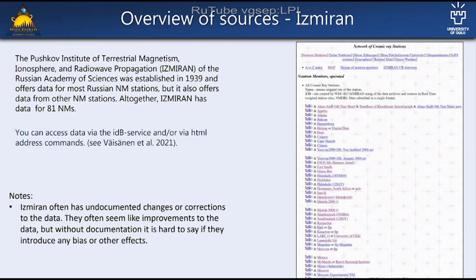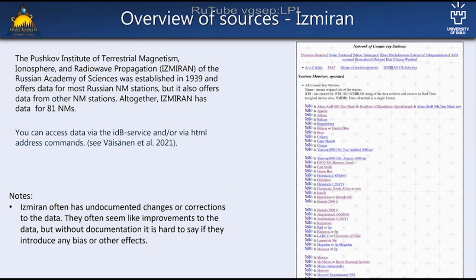When you try to get data for a specific station for a specific time, you have these four options. We noticed that many times when you access the data, you don't get the same result from all sources, which makes it hard to know which source to use for each station. In order to study this, we downloaded all data from all stations from all sources — there were about 300 to 400 different datasets. For each of these we made a comparison across all four sources, including different versions from NMDB, and tried to find which one has the best data.